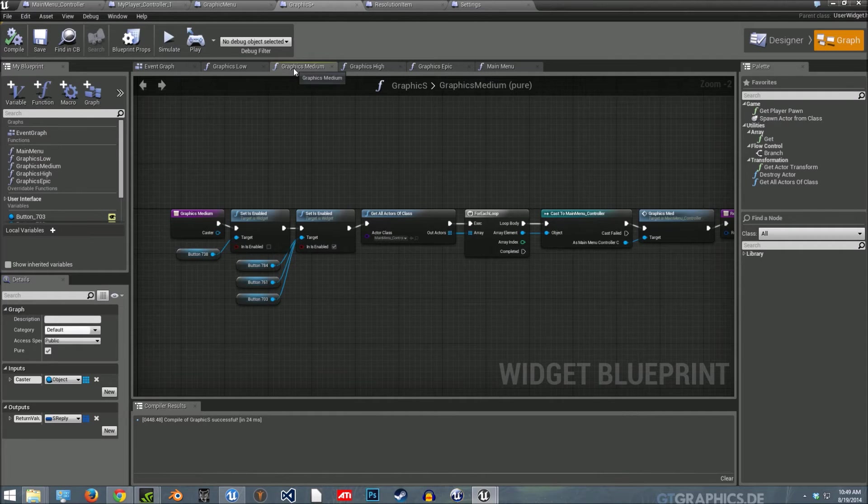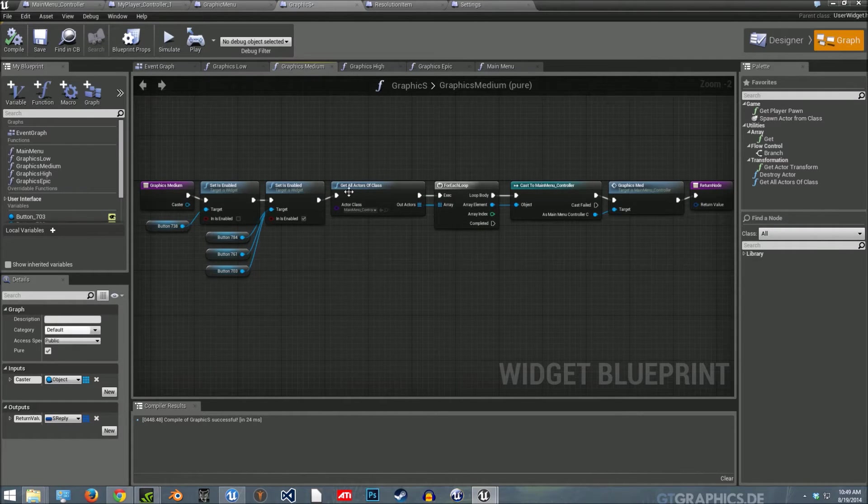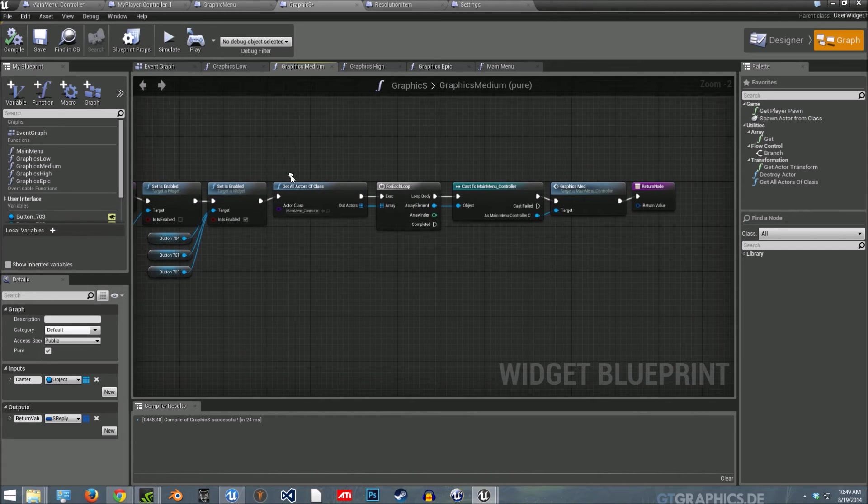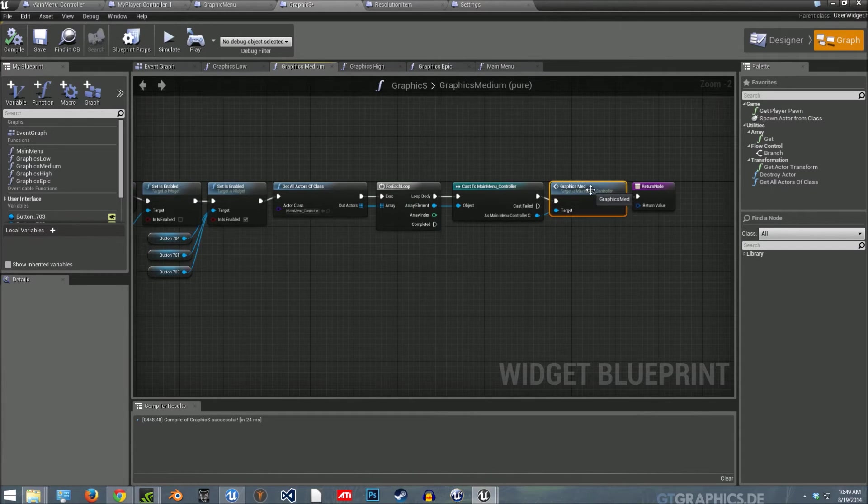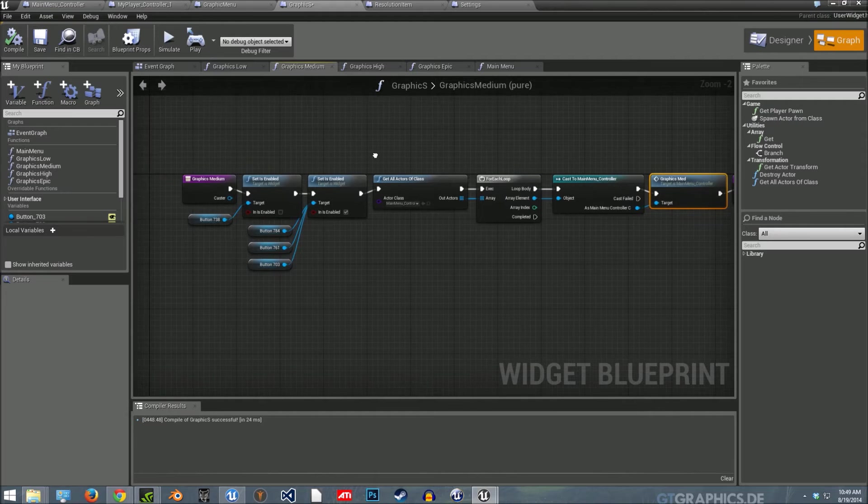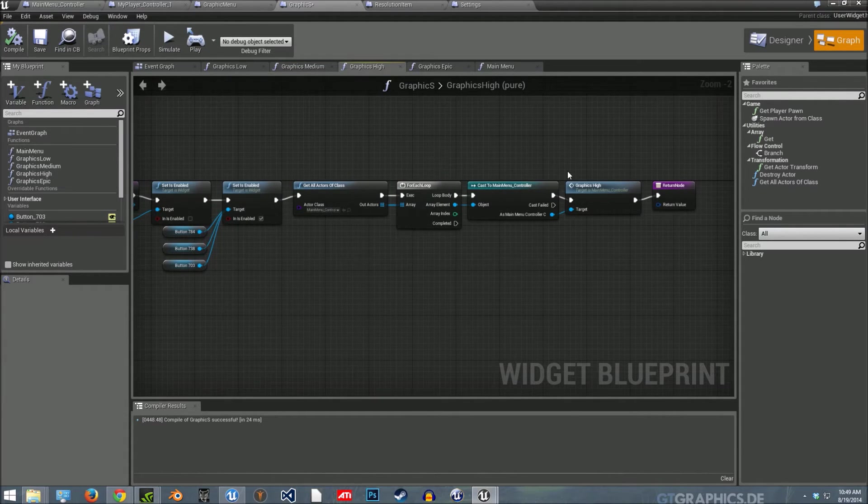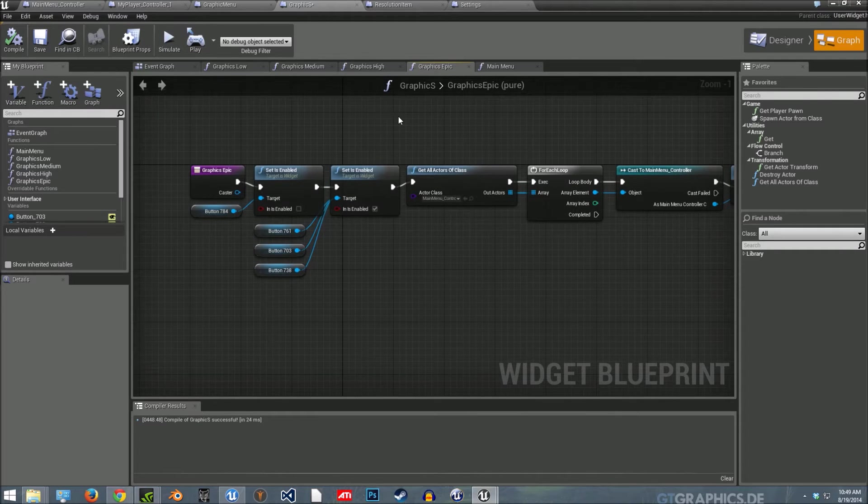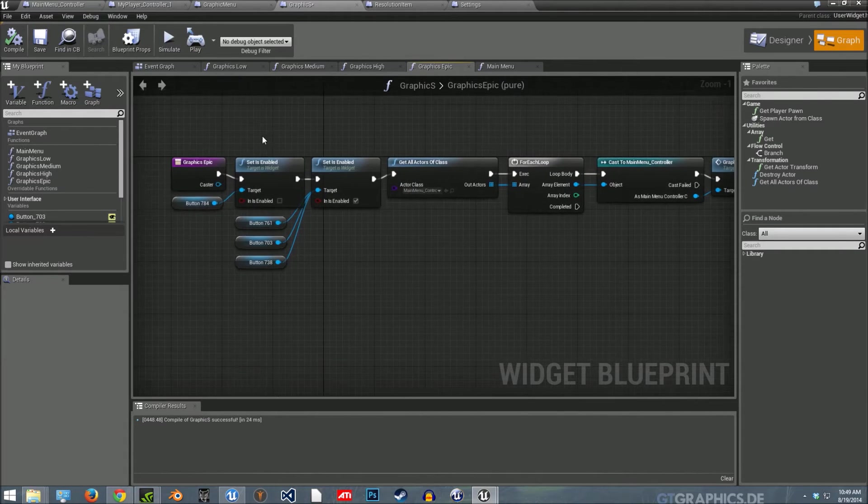And then I did the same for medium. Just get all actors for each loop cast and then grab the medium custom event. High, the same thing. And epic is the same.